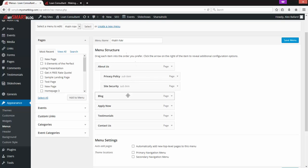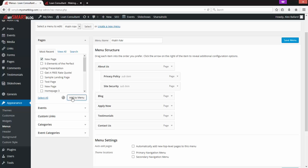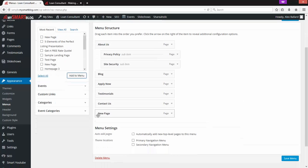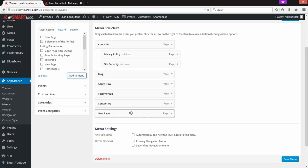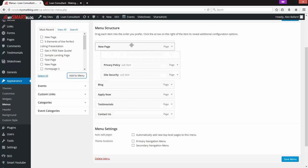This is where we want to add our new page. Over here on the left under the Pages section, you can view most recent, view all, or search. Most Recent shows our new page right at the top — the one we just made. I'll just check the box and click Add to Menu. When I do that, it drops it over here at the end of the menu, after Contact Us. To move anything around, I can grab it and drag it wherever I want.